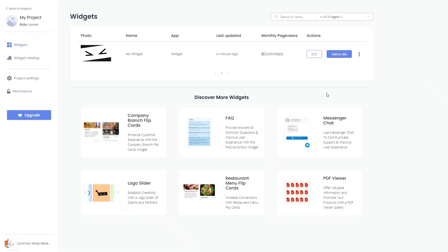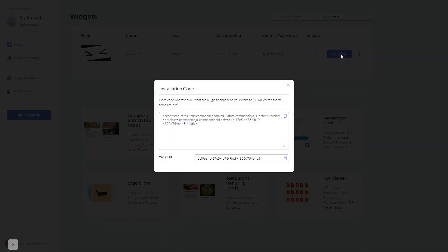Now on the dashboard you'll see the widget you've created. Click on the add to website button. In the window that opens, copy the code and close the window.